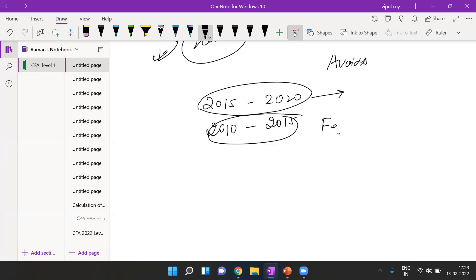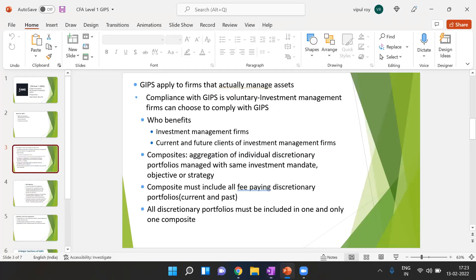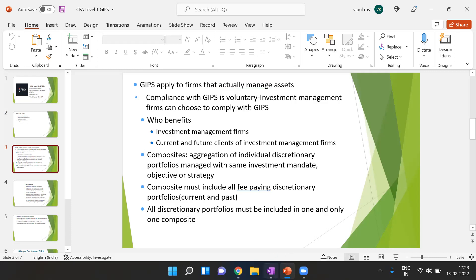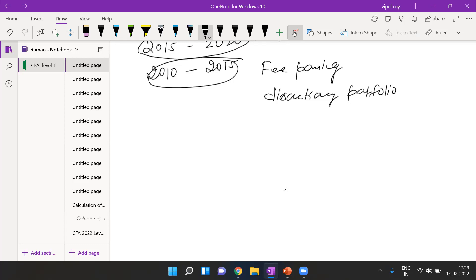In a composite, we can only include fee-paying discretionary portfolios. Furthermore, all discretionary portfolios must be included in one and only one composite — a particular discretionary portfolio cannot be part of two or three composites. The most important point is that for inclusion in a composite, it must be a fee-paying discretionary portfolio managed by a fund manager in accordance with a particular strategy.